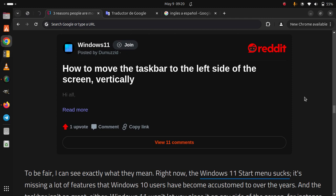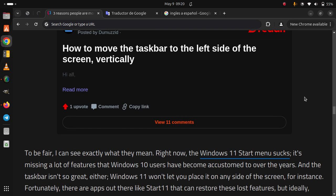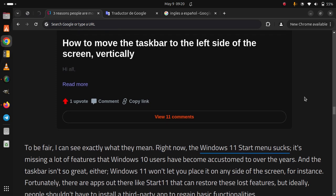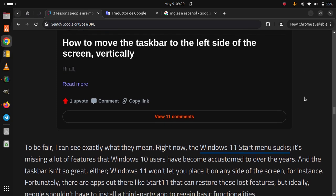It's missing a lot of features that Windows 10 users have become accustomed to over the years, and the taskbar isn't so great either. Windows 11 won't let you place it on any side of the screen, for instance.